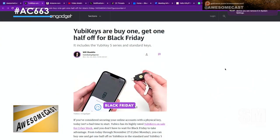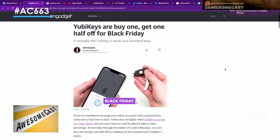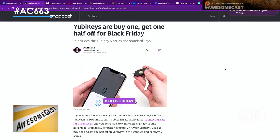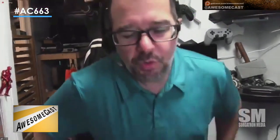The cool thing is, one of the things they will say is, hey, don't lose this thing — or, hey, get two of them. Because most things will let you register multiple keys to their service.